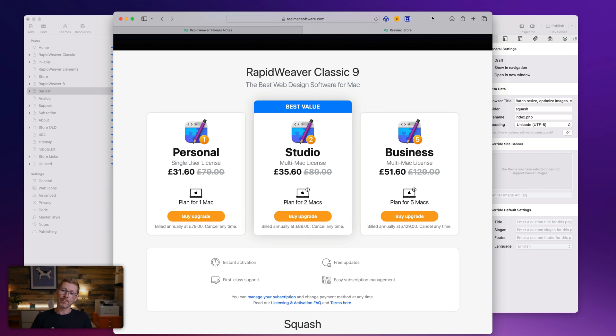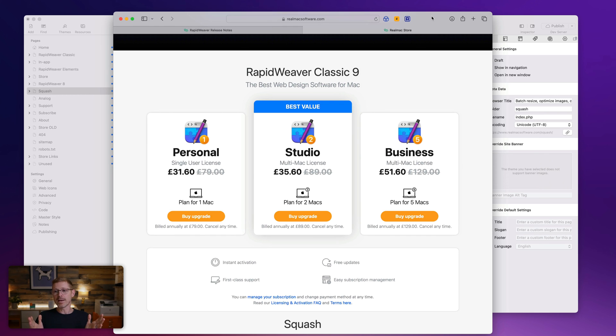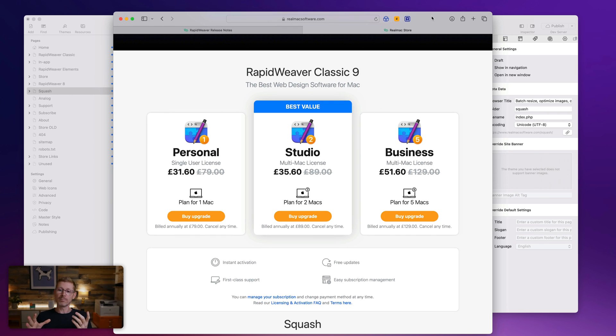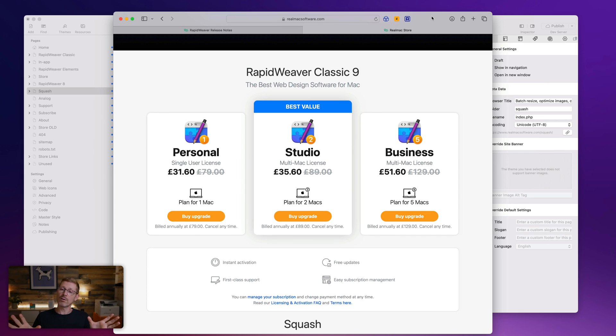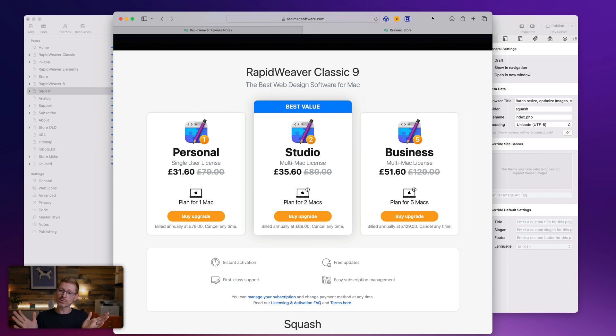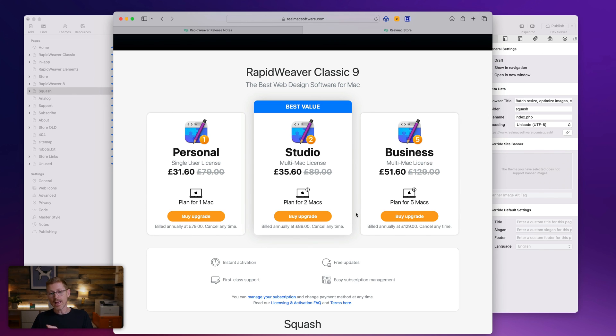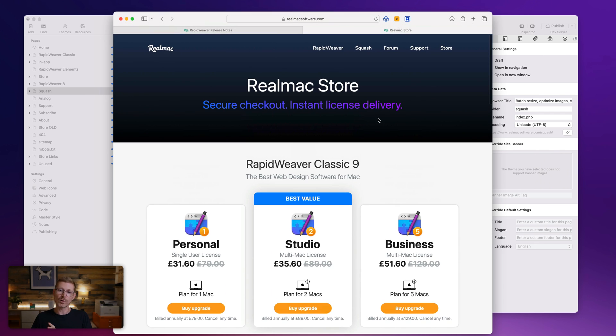But if you do cancel your subscription, you can still use RapidWeaver. So you get that year of updates. You can cancel your subscription at any time. And then after that, you can still use RapidWeaver. We don't lock you out. You can still use it. It's yours to use. You just won't receive updates after that year. And it's super easy to manage your subscription.